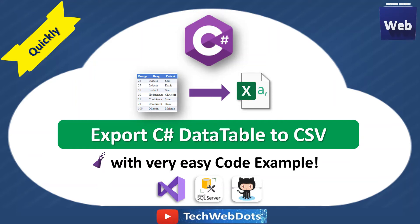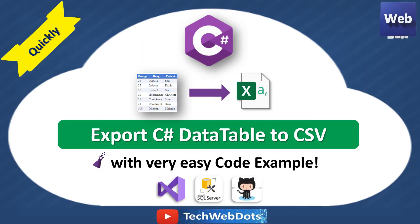Hello, welcome to Tech Web Dots. Today we'll learn how to export C# DataTable to CSV. Let's move ahead without wasting time.